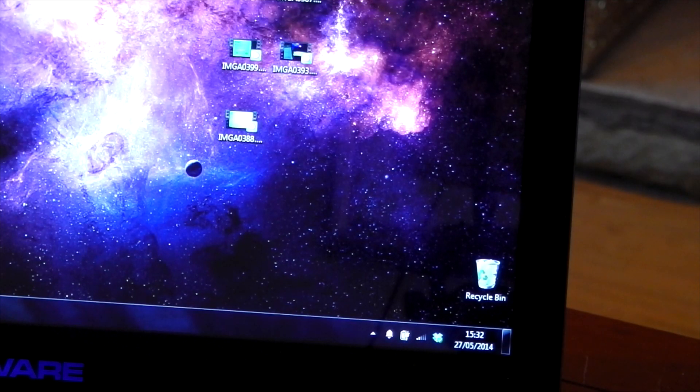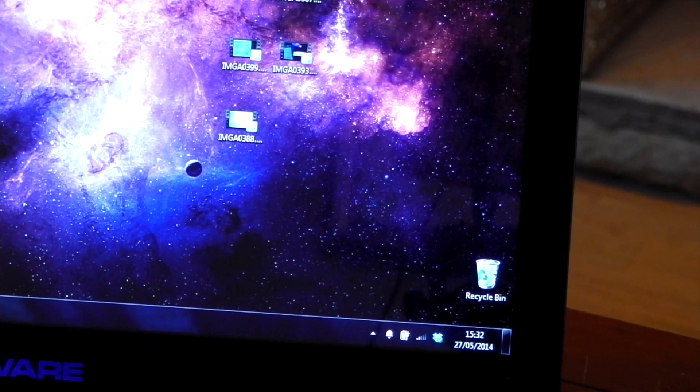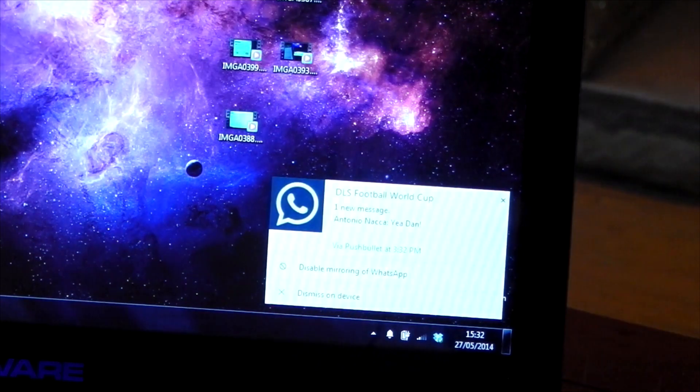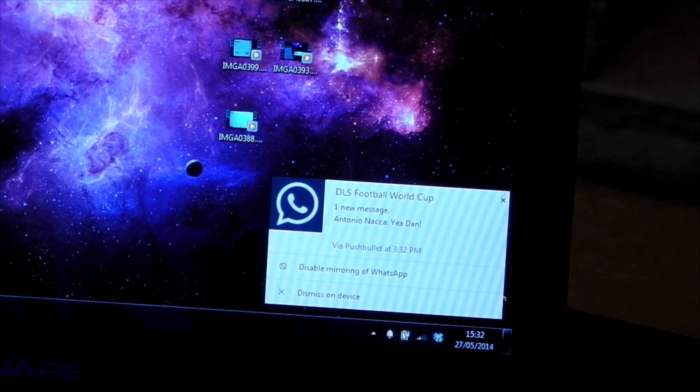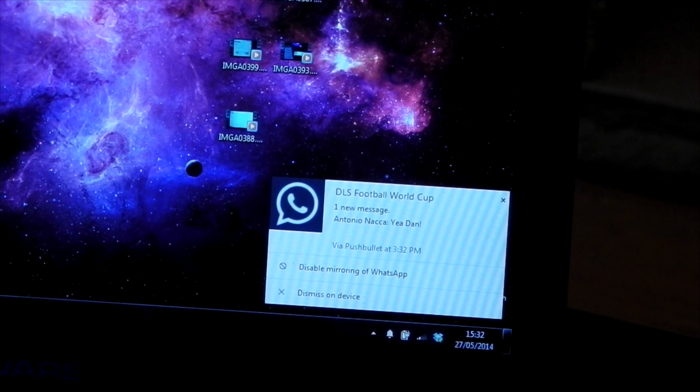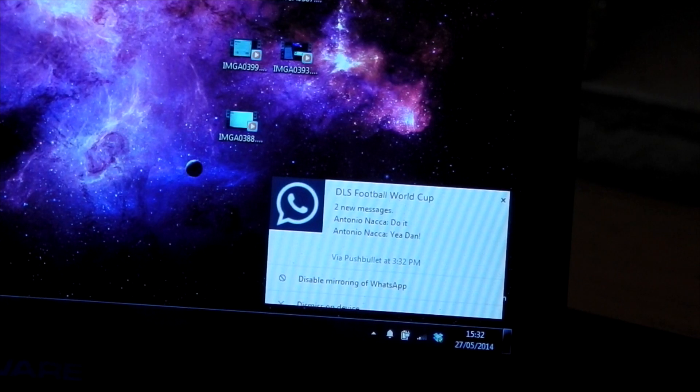So if you listen carefully, you can hear the notification come through on my phone, then nearly instantly it comes through on the Chrome desktop. And that is WhatsApp, by the way, working great. I can see the sender, I can see the message, and I can even dismiss it from the device.